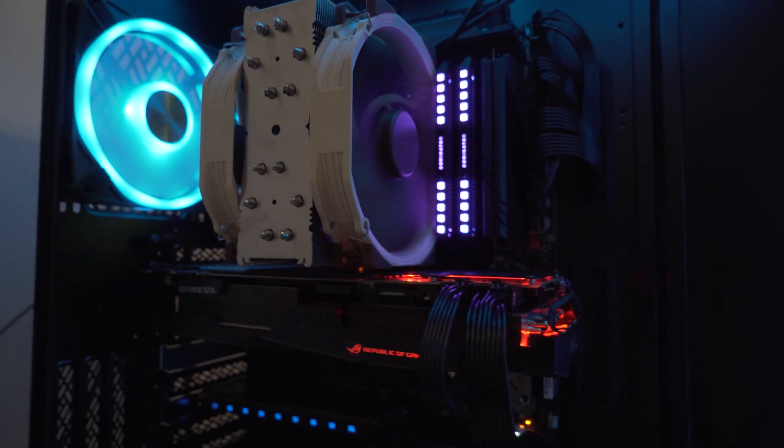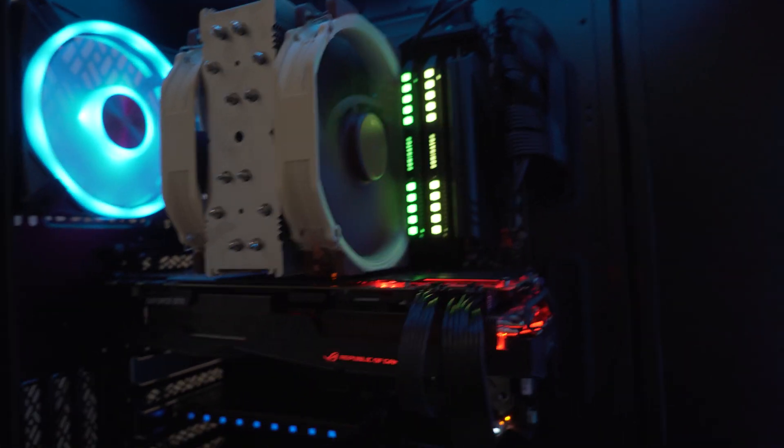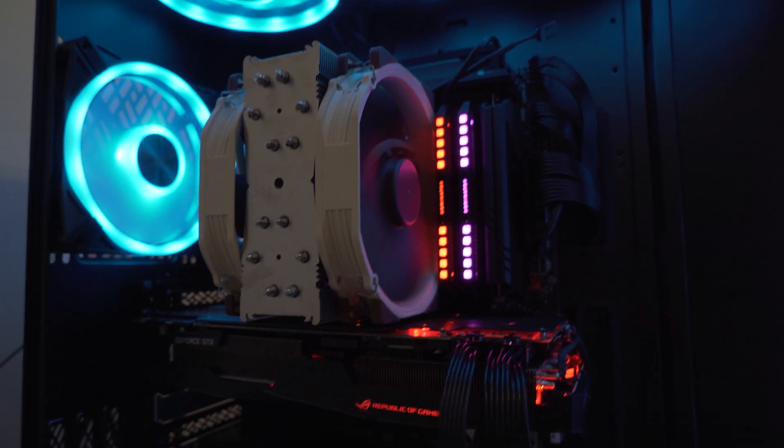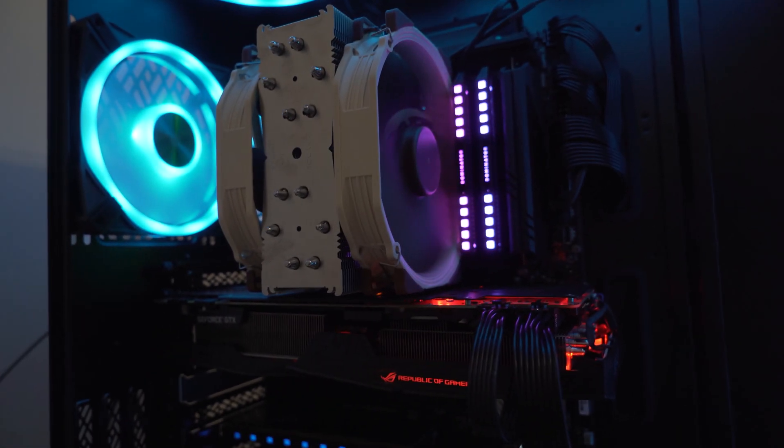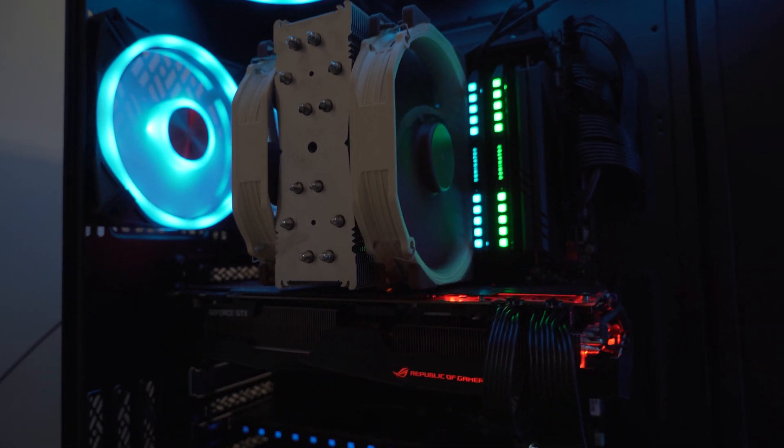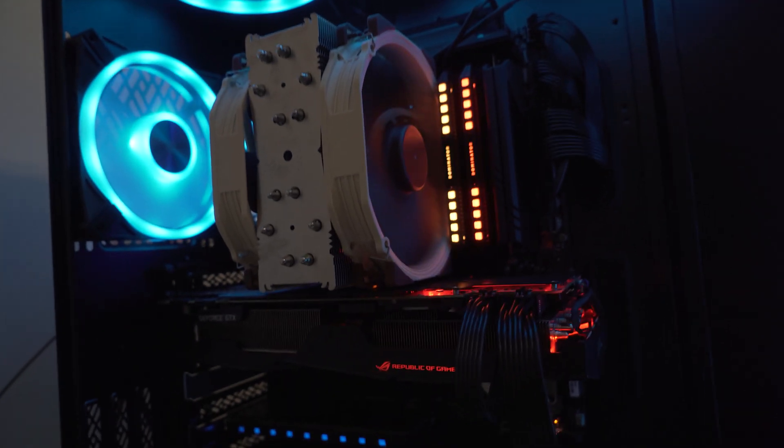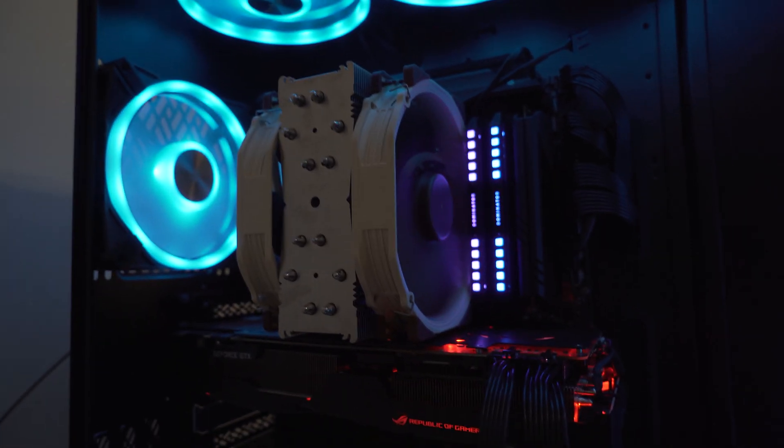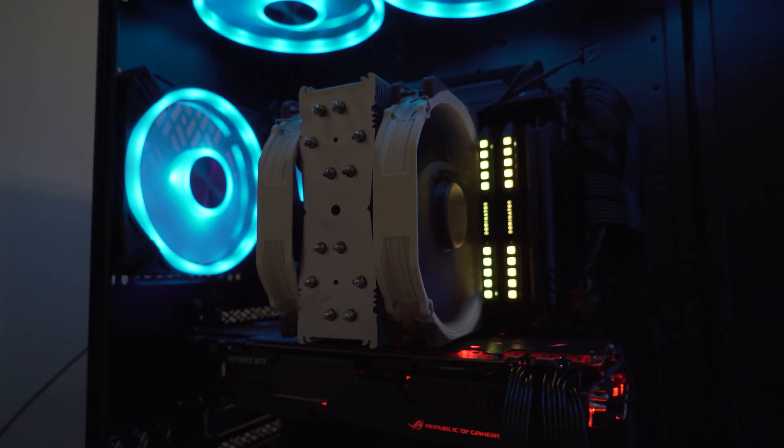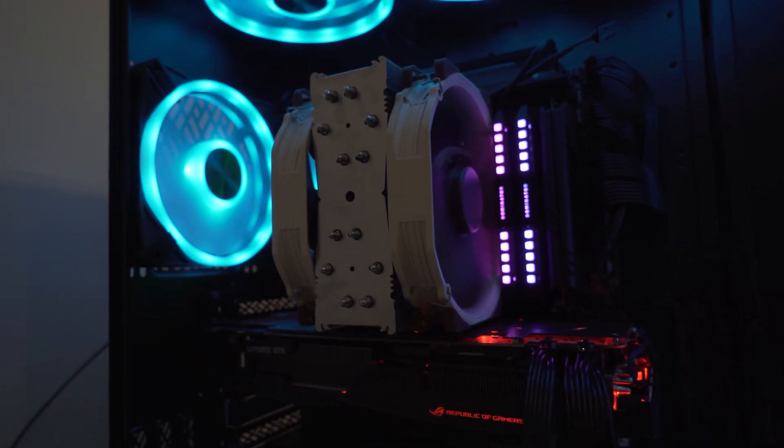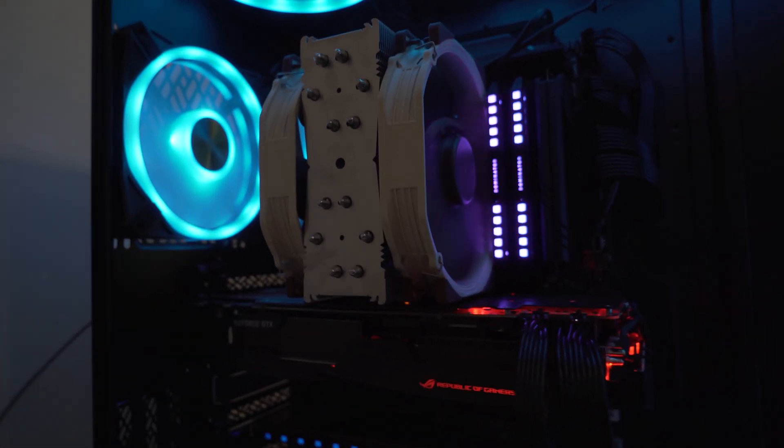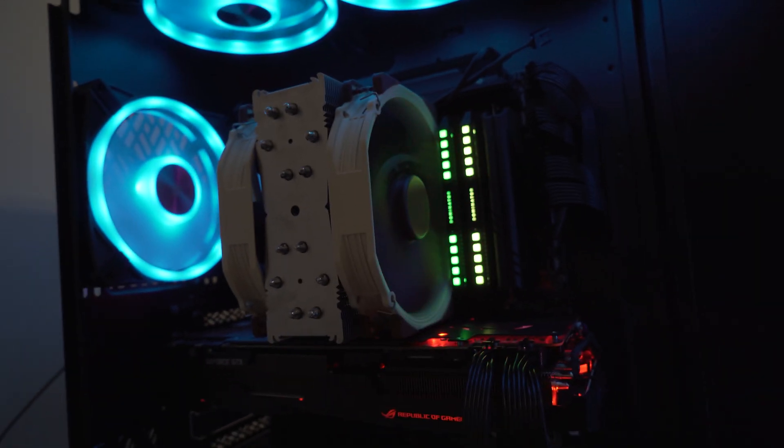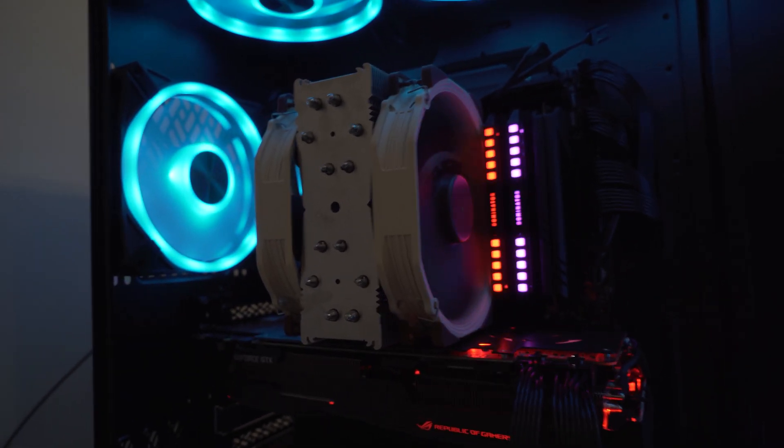I recently built a new computer and installed an AMD Threadripper 3970X into the Asus Zenith Extreme 2 Alpha. I immediately put two fans on the Noctua NH-U14S cooler because everyone on the internet said use two fans if you can, it'll keep it a lot cooler.